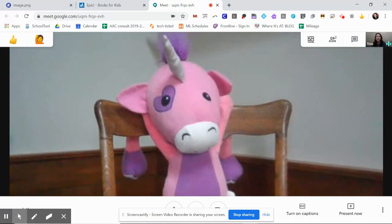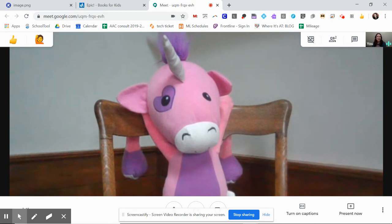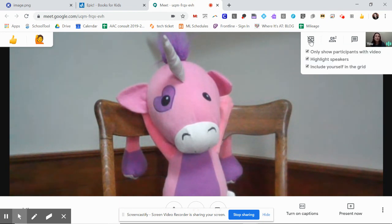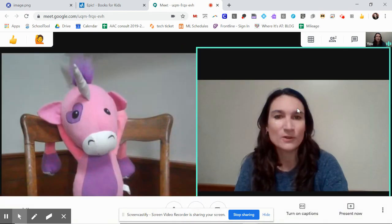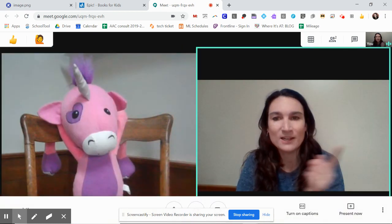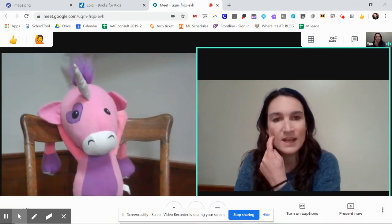Fortunately my student is already here and ready to go. So the first thing I'm going to do is put this on grid view. I have all the boxes checked so that when I go to grid view, I'm seeing myself and my student.